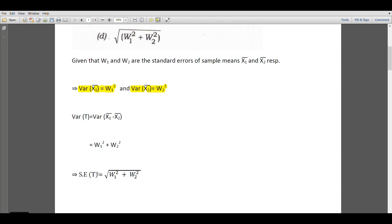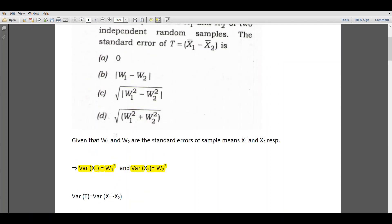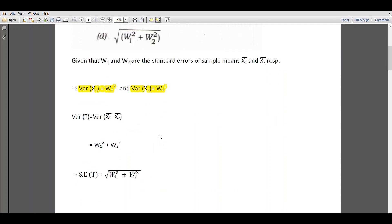Therefore, the standard error of T will be equal to square root of W1 square plus W2 square. Therefore, option D is correct.